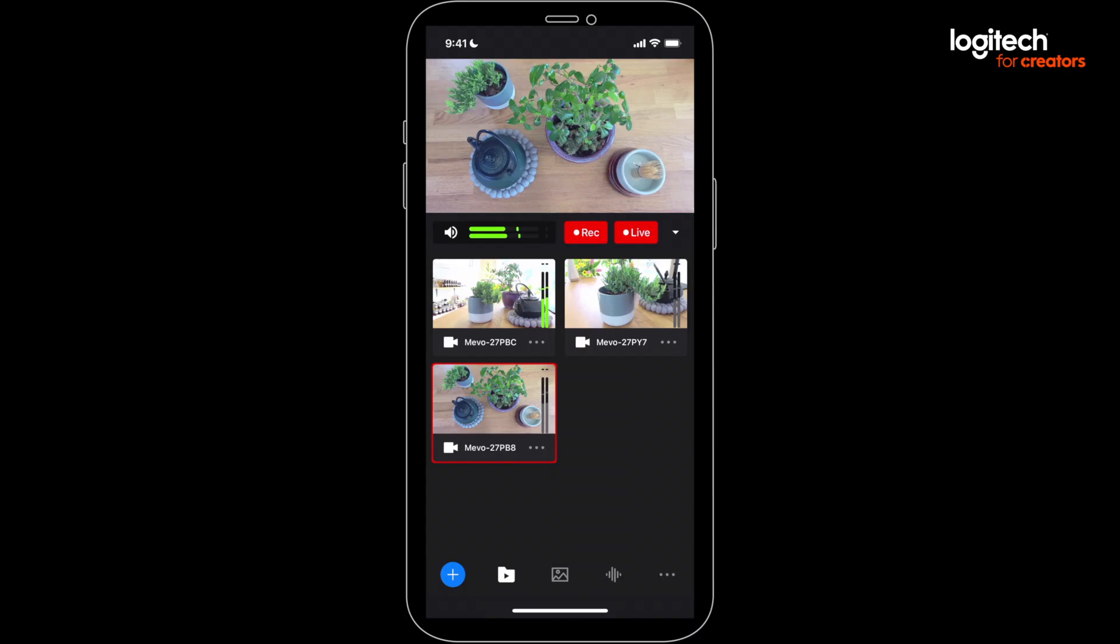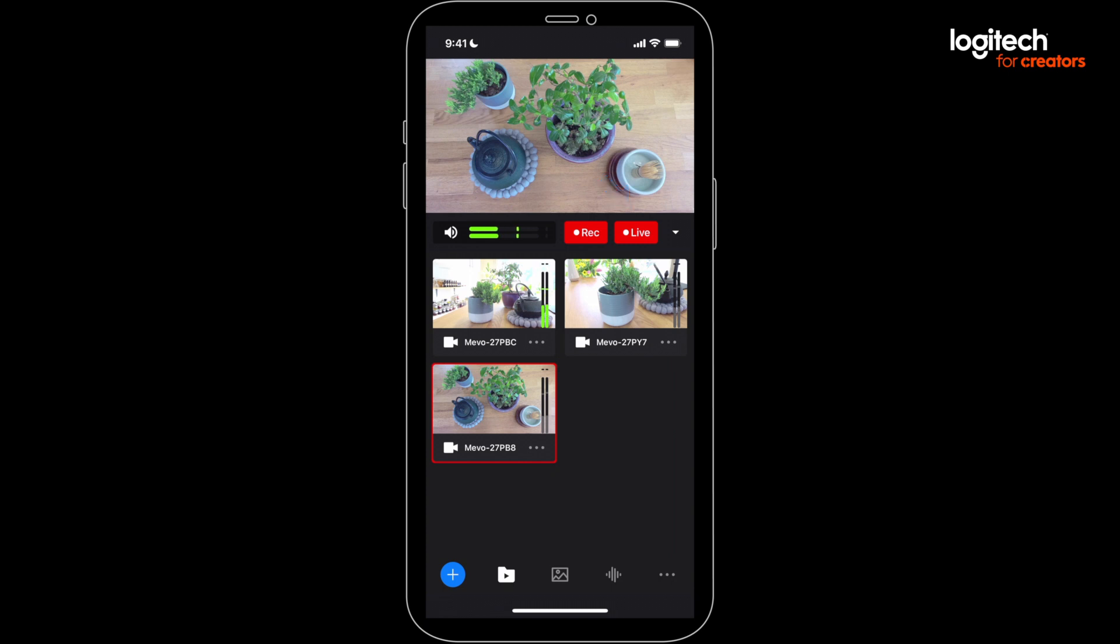Once you're done with your stream, you can press the live button again to end the stream. If you want, it gives you the option to keep recording even if you've ended your stream.